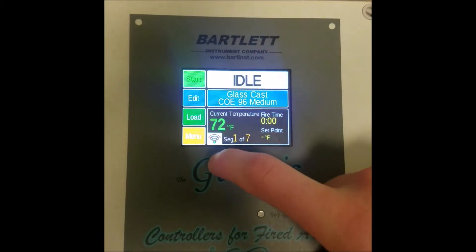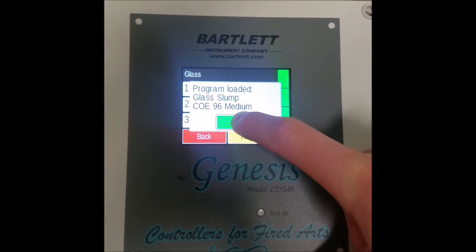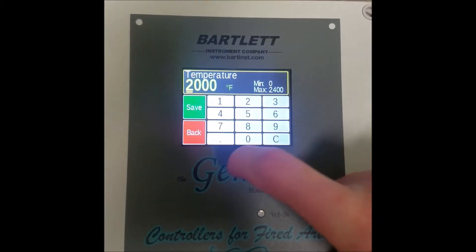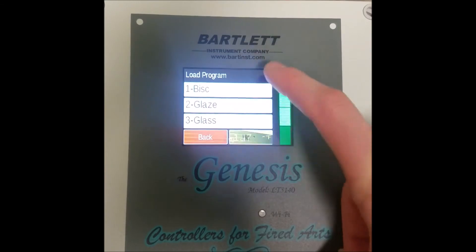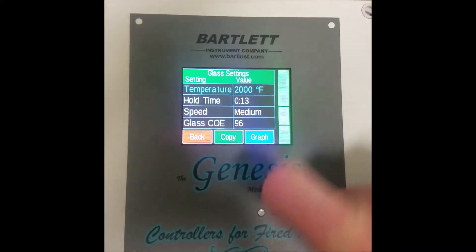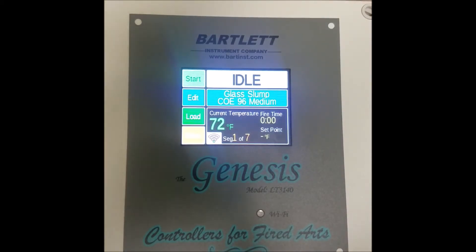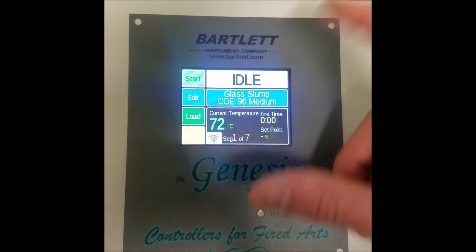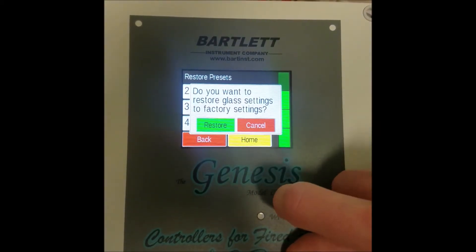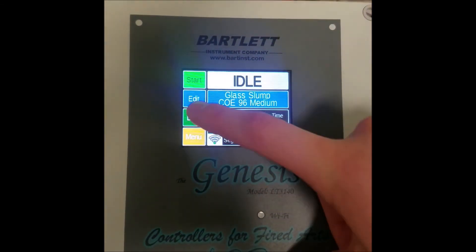That one does take a little bit longer. What it's essentially doing is — when you load a glass profile, for example a slump, and go into edit, you can change the temperature to say 2000. When you do that, it overwrites the glass program as a whole. So if I go back into the glass program and do another slump, you'll see it has 2000 there instead of the default value. After a while, you might figure out that 2000 degrees for a slump is not doing the job and want to change it back but don't remember where it started. So you can restore glass, and the slump will be back at its default.